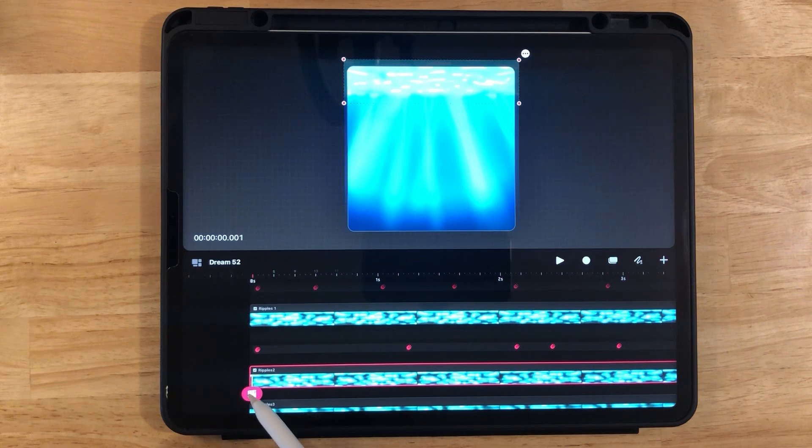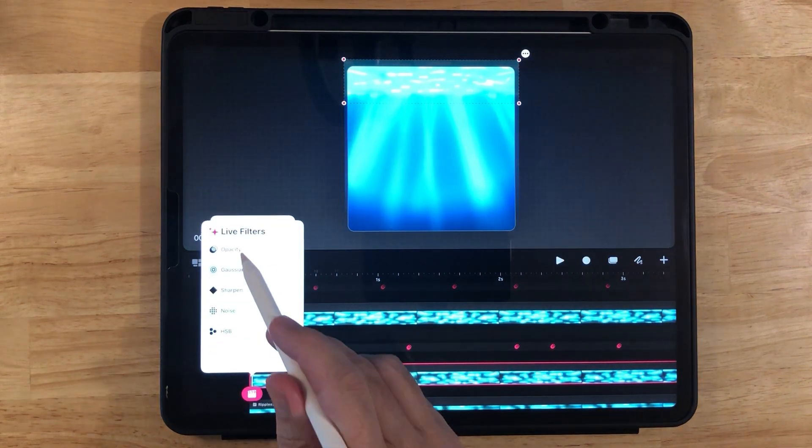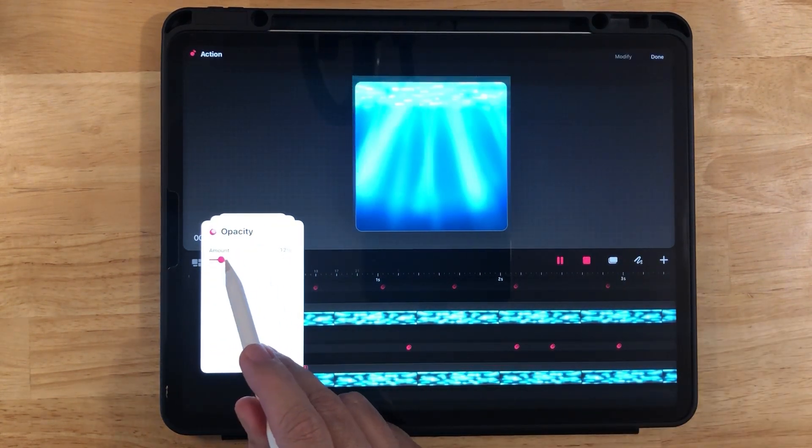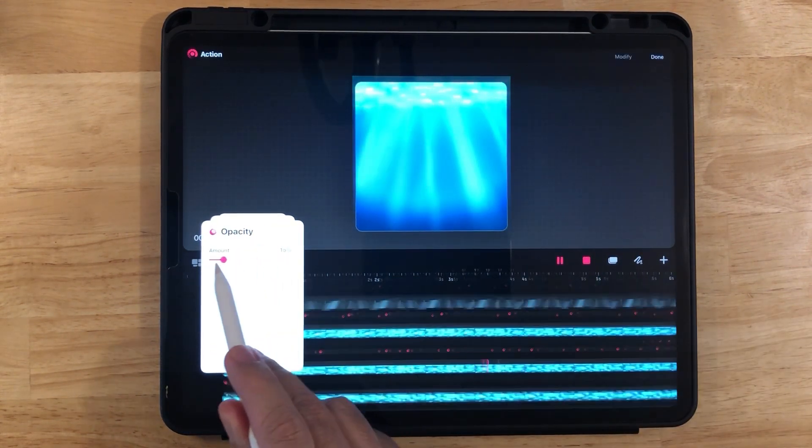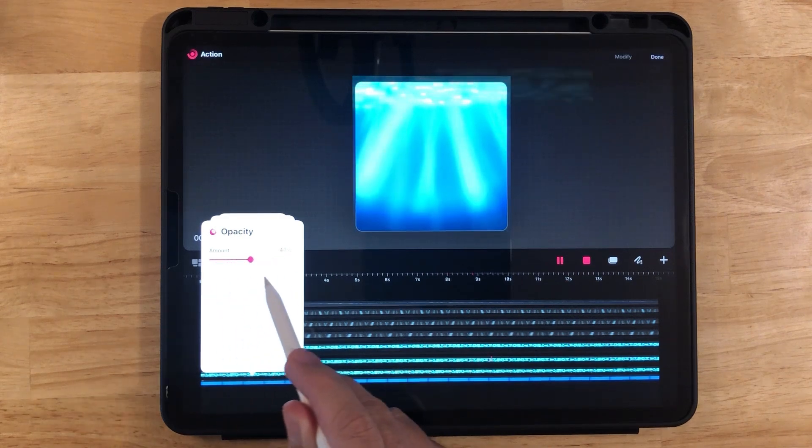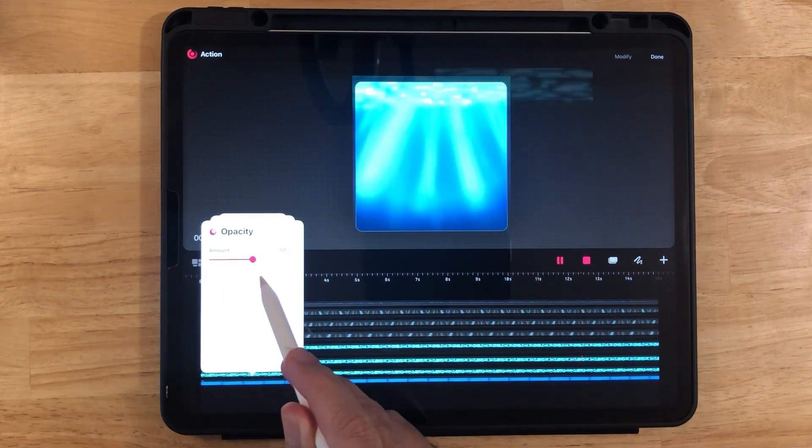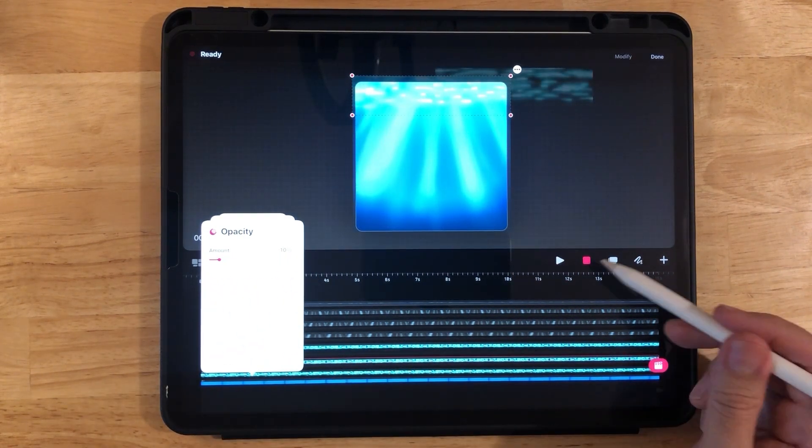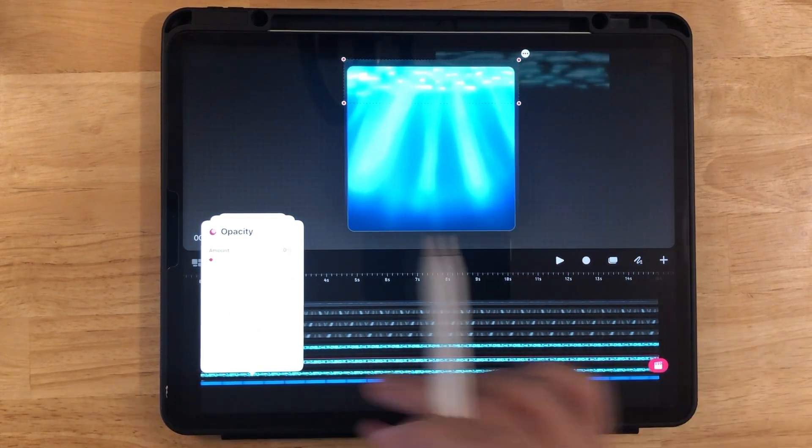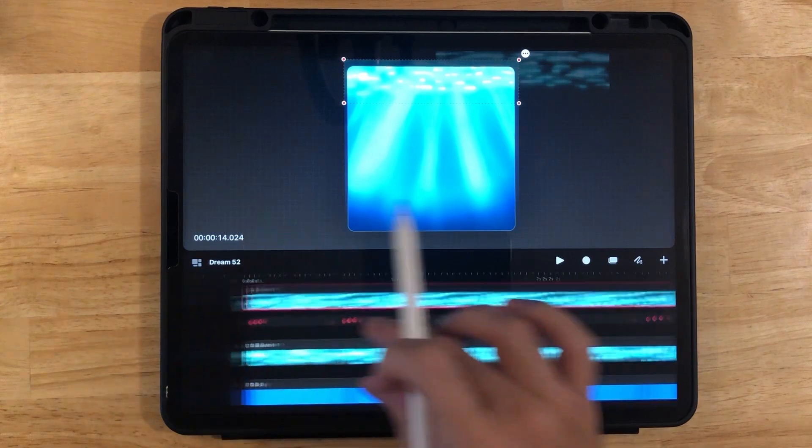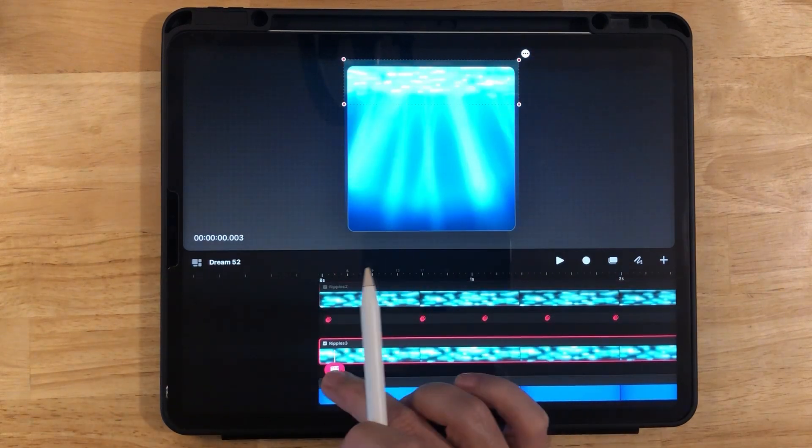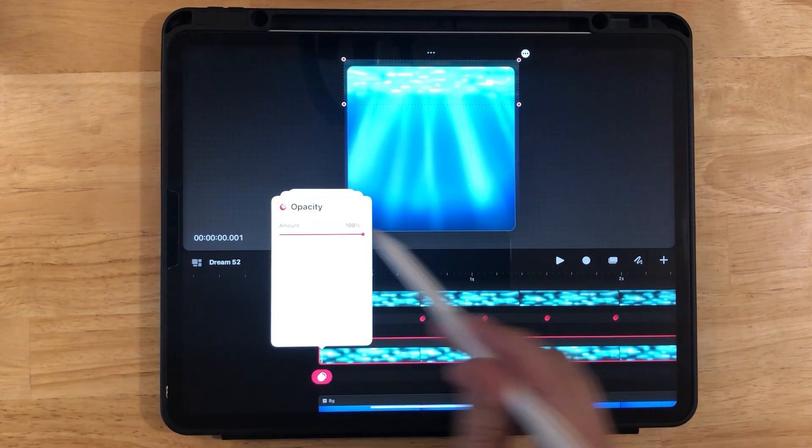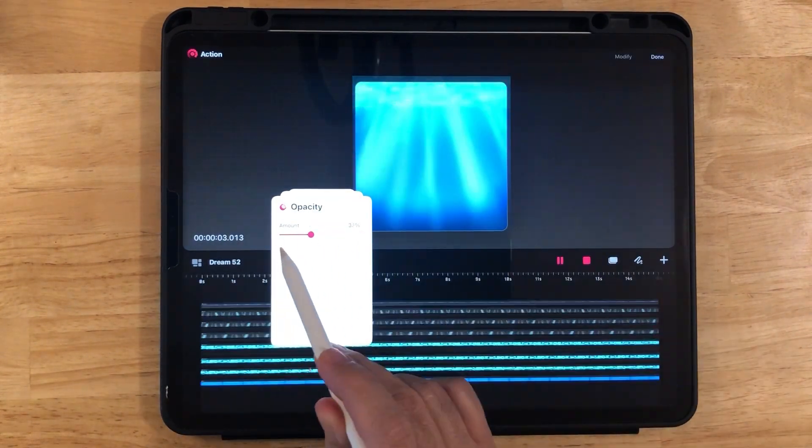And do the same thing for ripples 2 and ripples 3. And remember, you can move it as much as you want. You can distort it a little bit, the ripples, so they change a little more. So it's up to you. Press stop. And let's go down to ripples 3 and do the same thing.